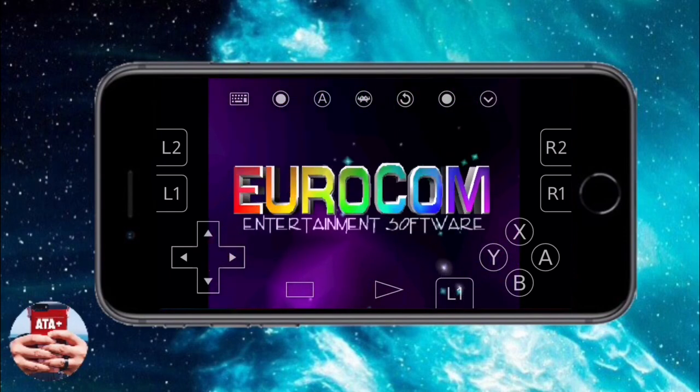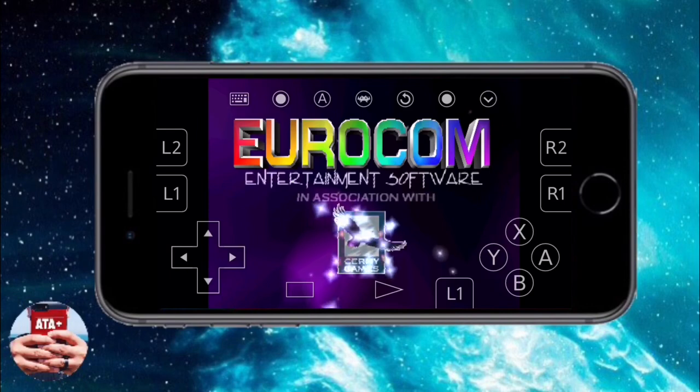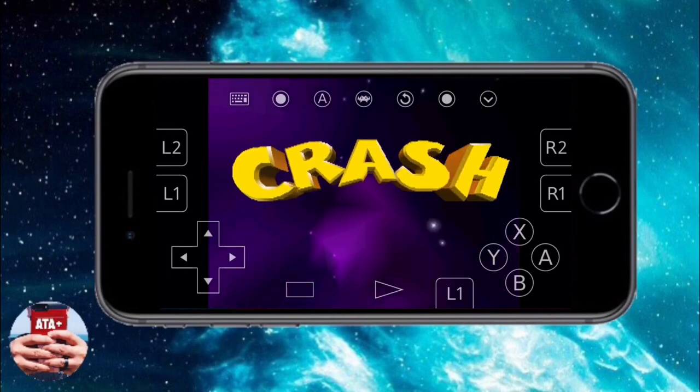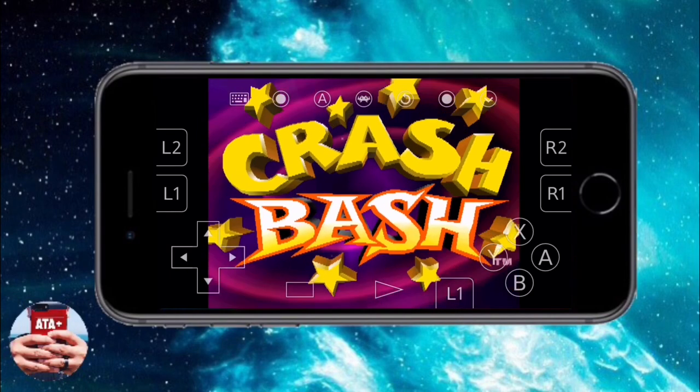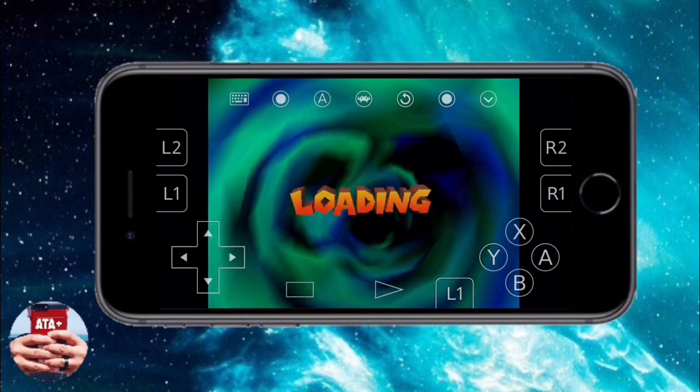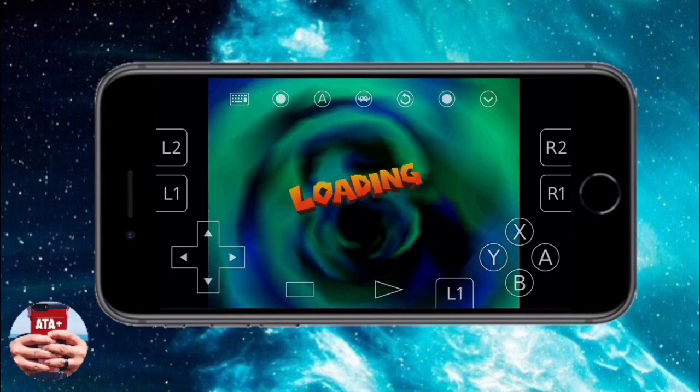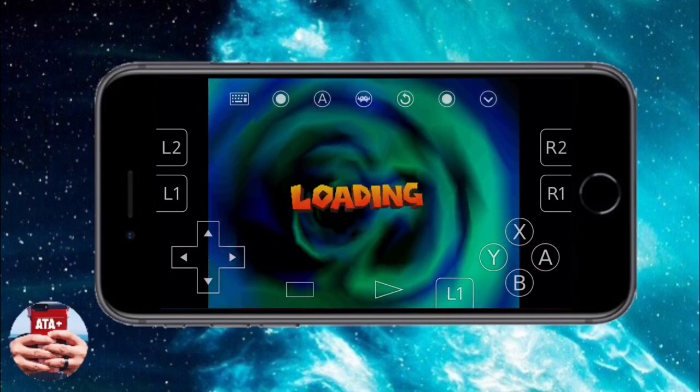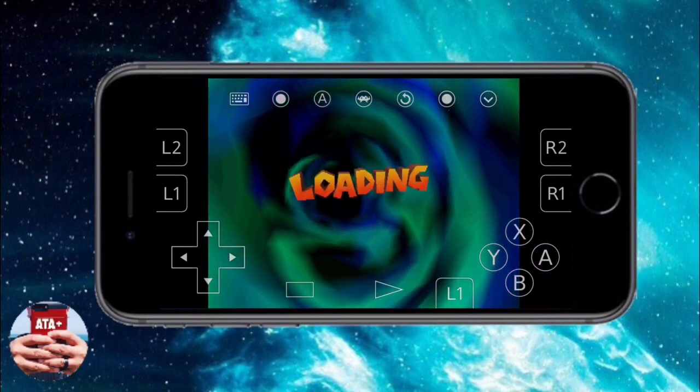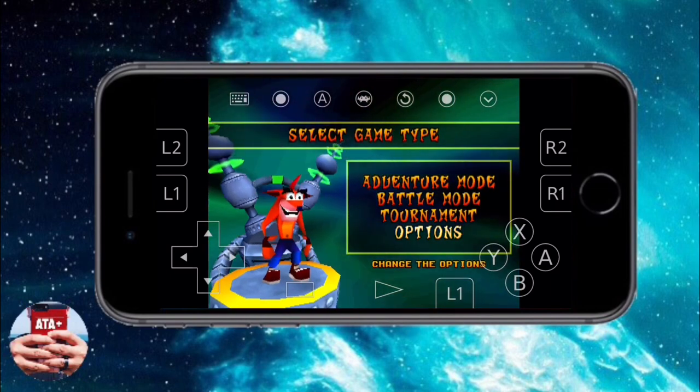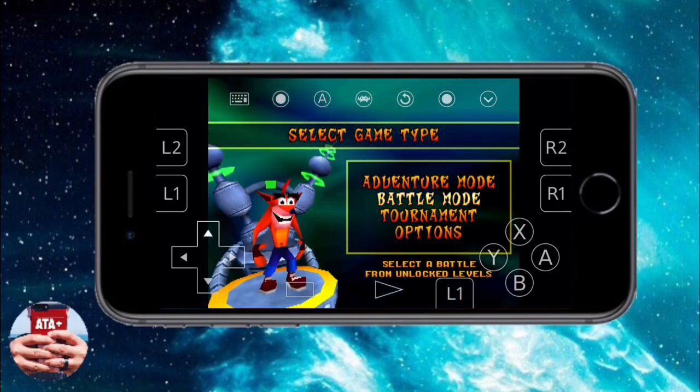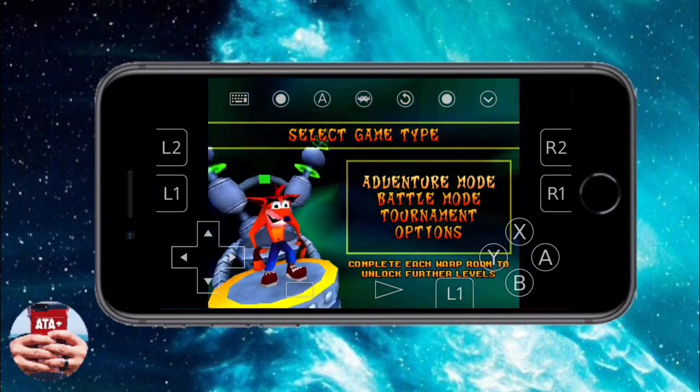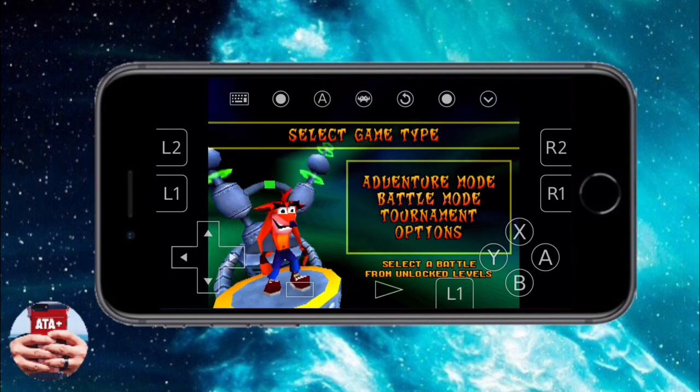As you can see, the game is running perfectly. I did cut the audio for this video, but the audio sounds great. Especially with headphones, it sounds amazing. The bass, the quality of the music—it's really good, so make sure you check that out.